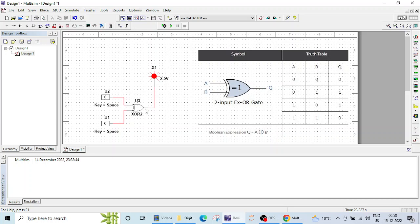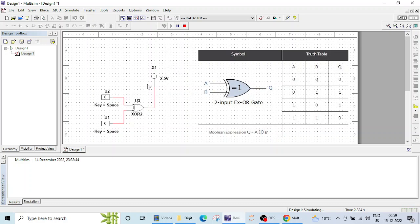Now let's run the simulation and verify the logic operation. When both inputs are 0, or both inputs are the same, the output is also 0 and the probe is off. Now let's check for 01: one input is high and another is low, so the output is high — odd number of inputs is high, that is one input is high.